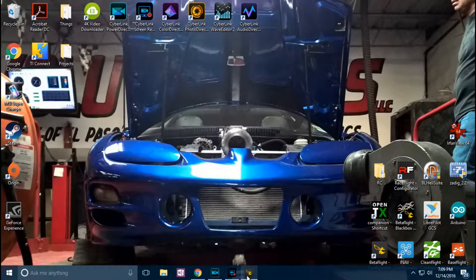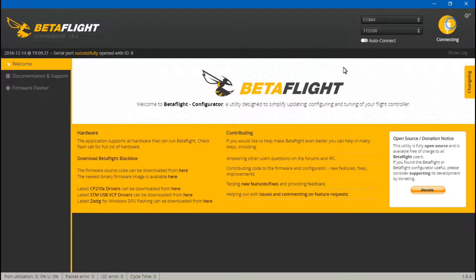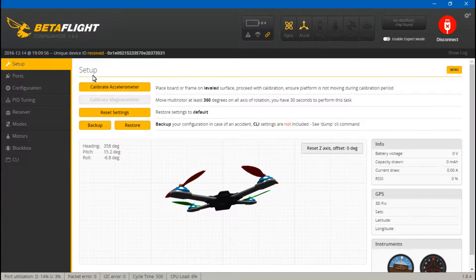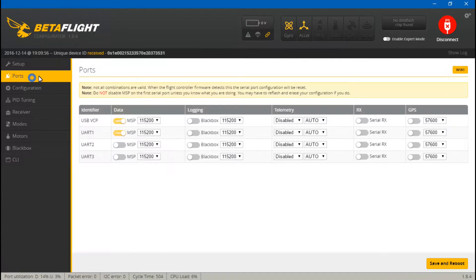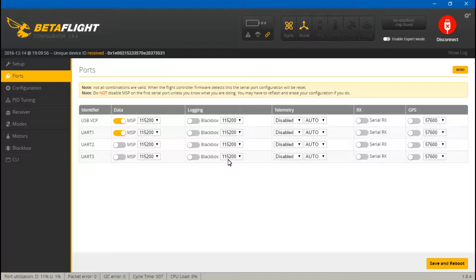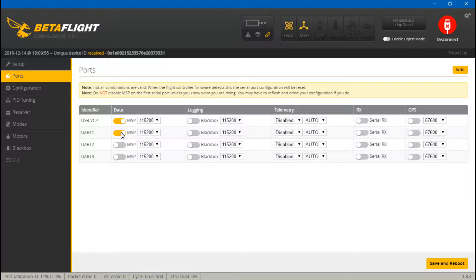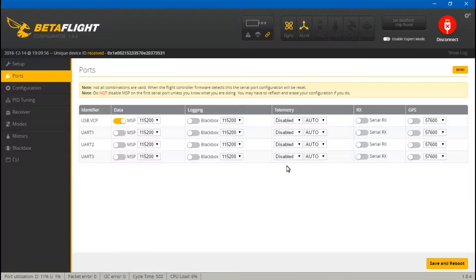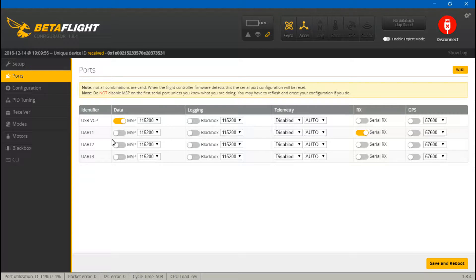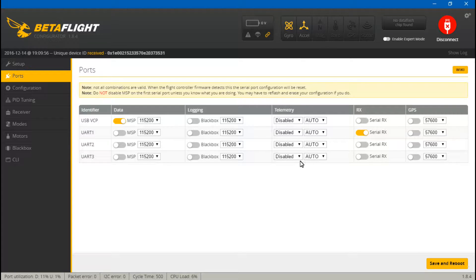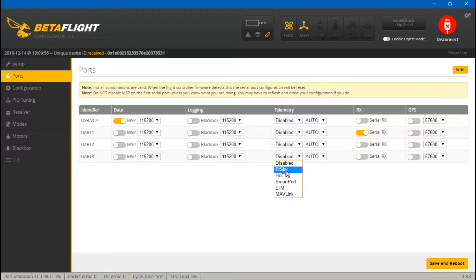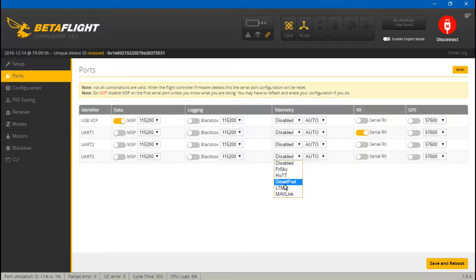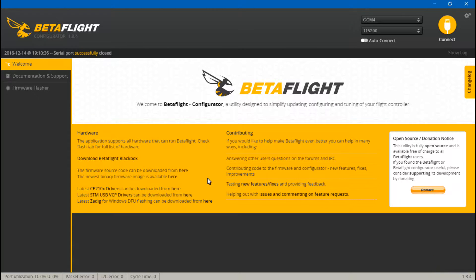So if we go into Betaflight and connect, first let's go to ports. And because we put the SBUS wire on UART number one, we want to turn off MSP. Because like I said earlier, UARTs can only do one thing at a time. Then come over to RX and turn on Serial RX for UART one. Then we placed the telemetry wire on UART number three. So come over here to telemetry. And even though this is a FrSky receiver, this is the different types of telemetry. And the X8R uses smart port telemetry. So choose smart port, then save and reboot.